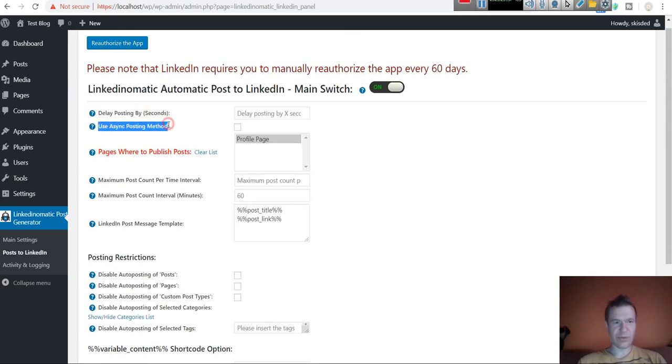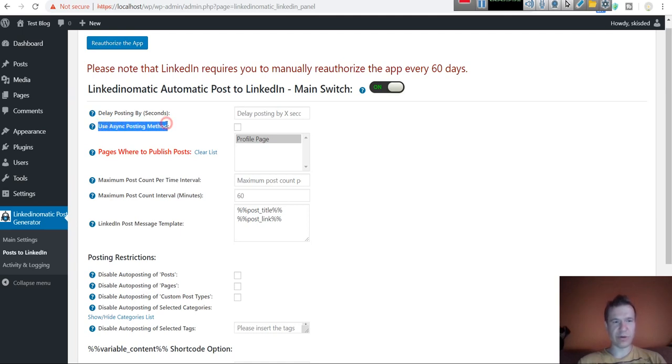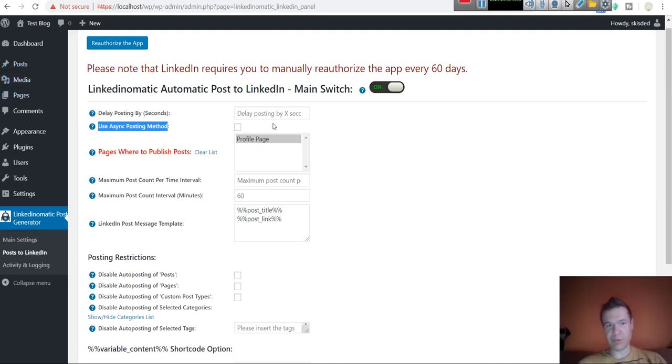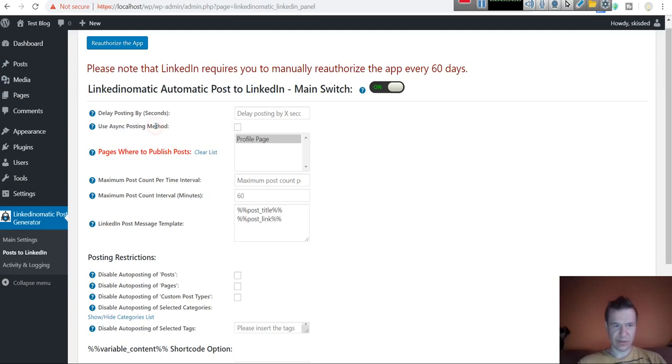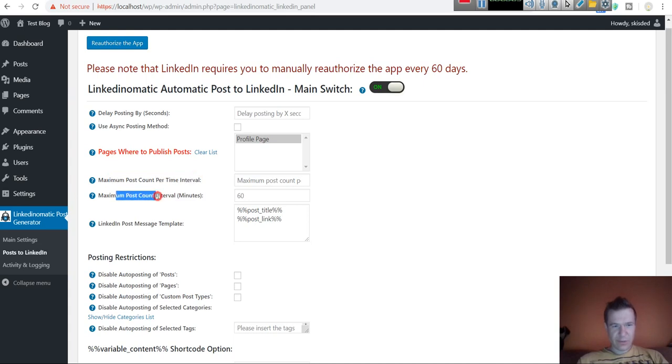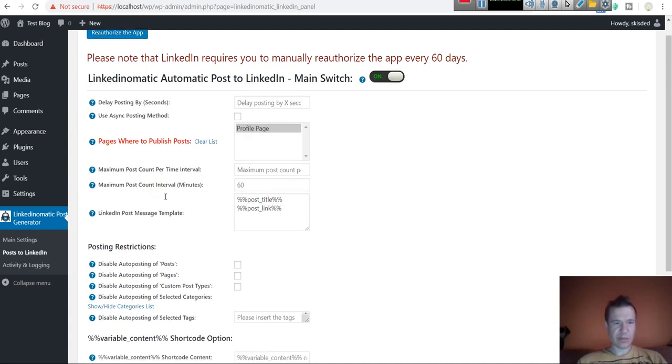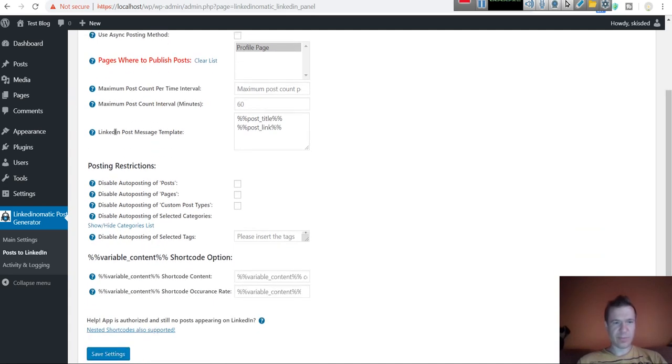Use the sync method if you want the post to be posted on another thread, not on the thread that creates the post on WordPress. This is an advanced feature. You can leave this its default value. Maximum post count per time interval - you can set how many posts should the plugin publish per time interval.